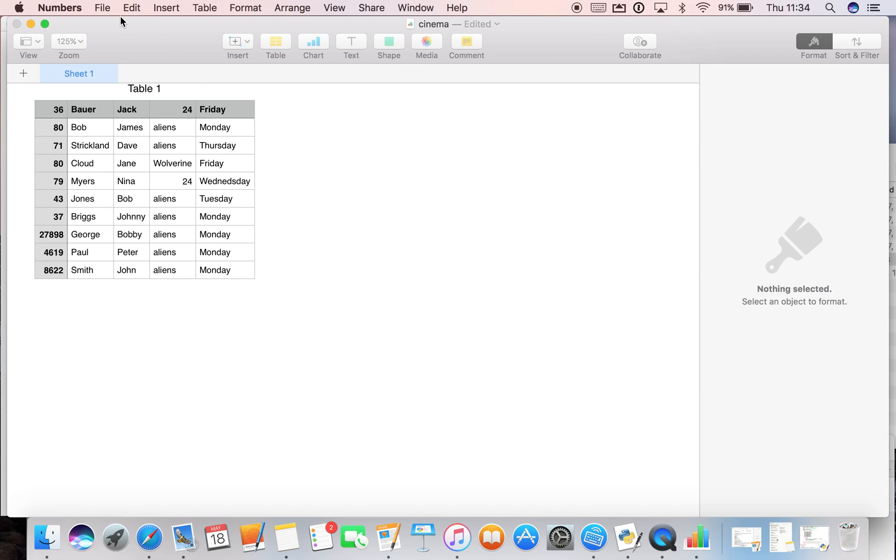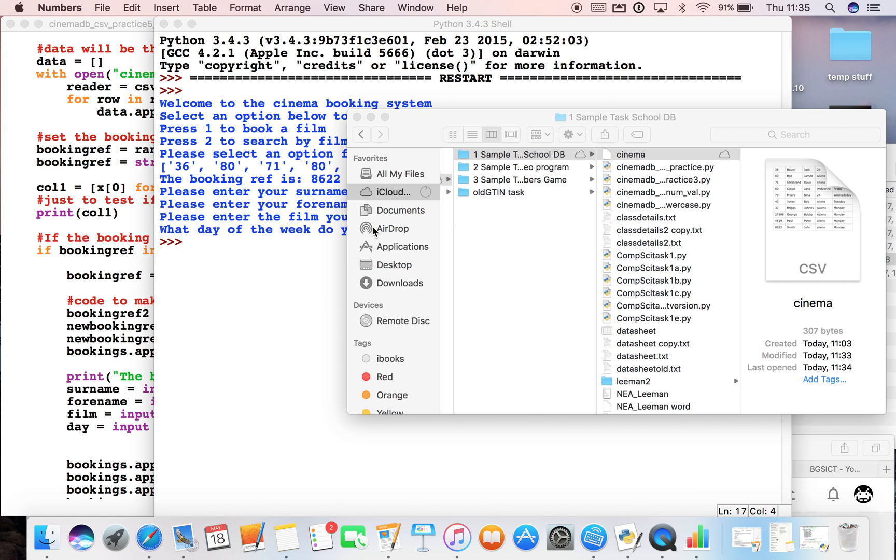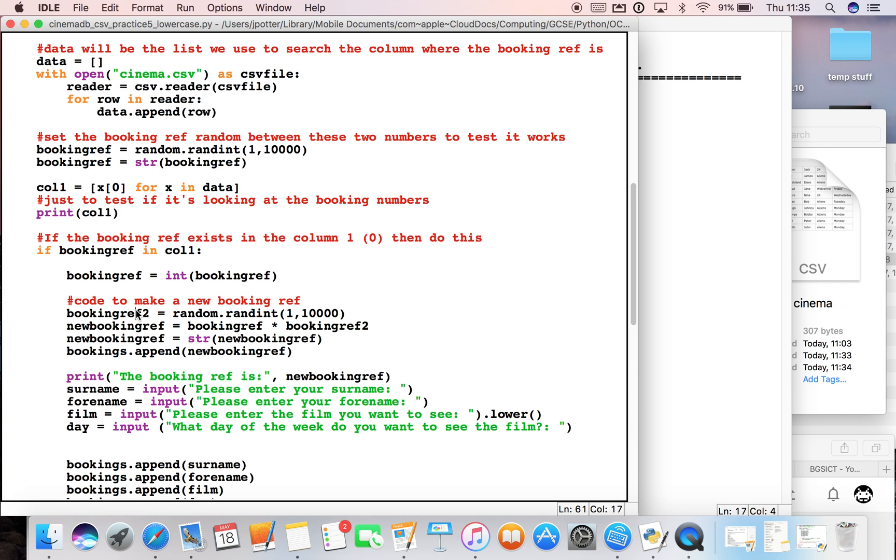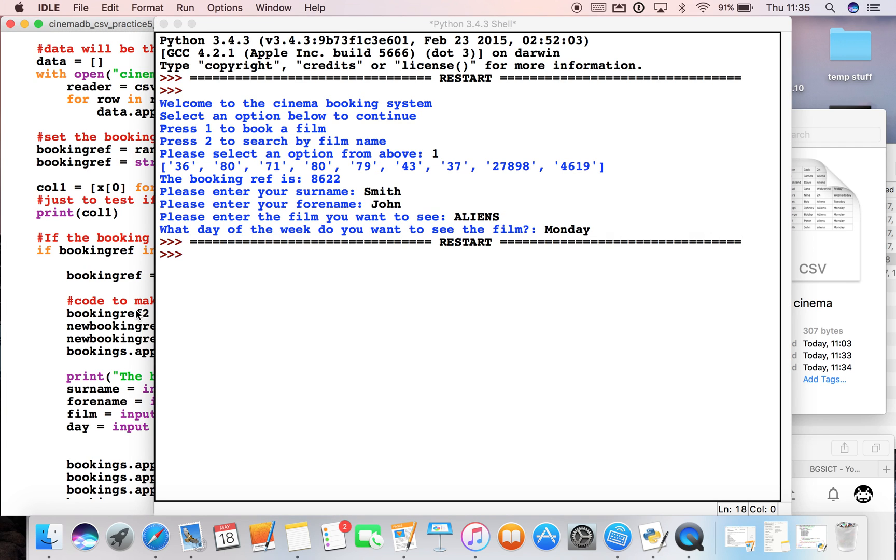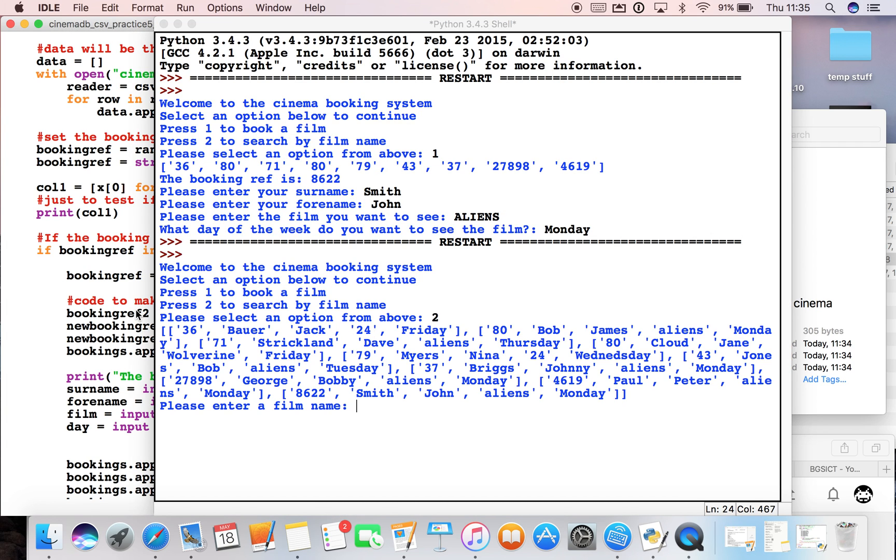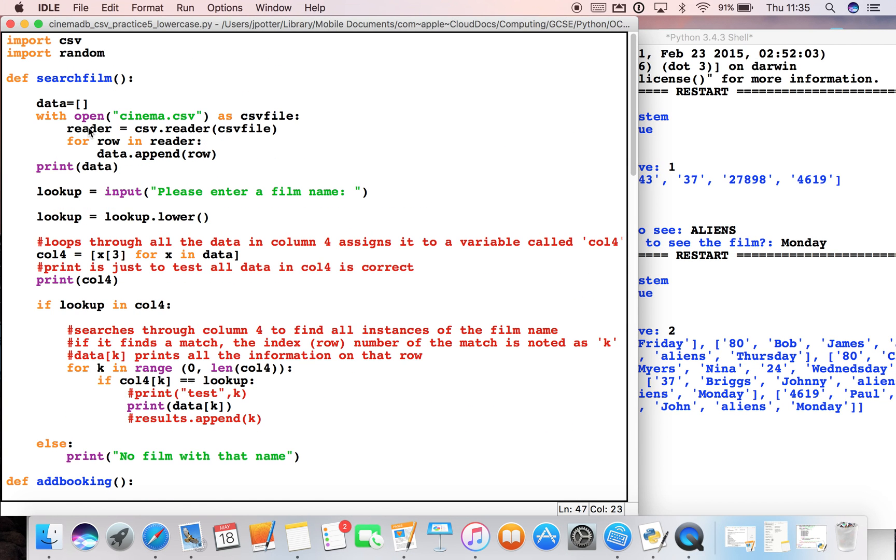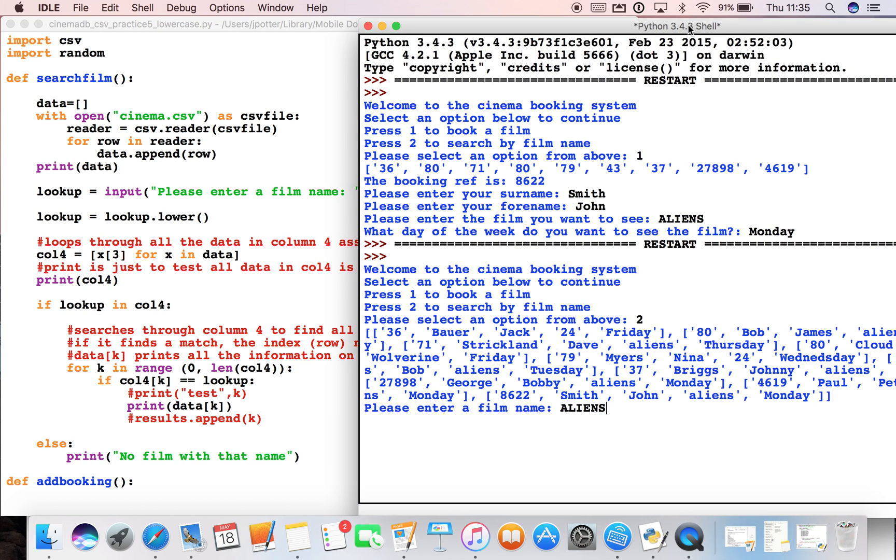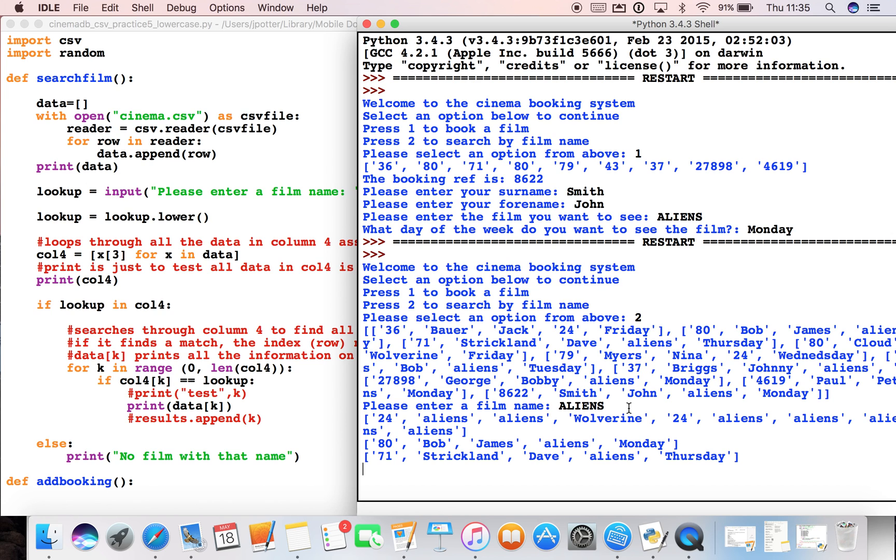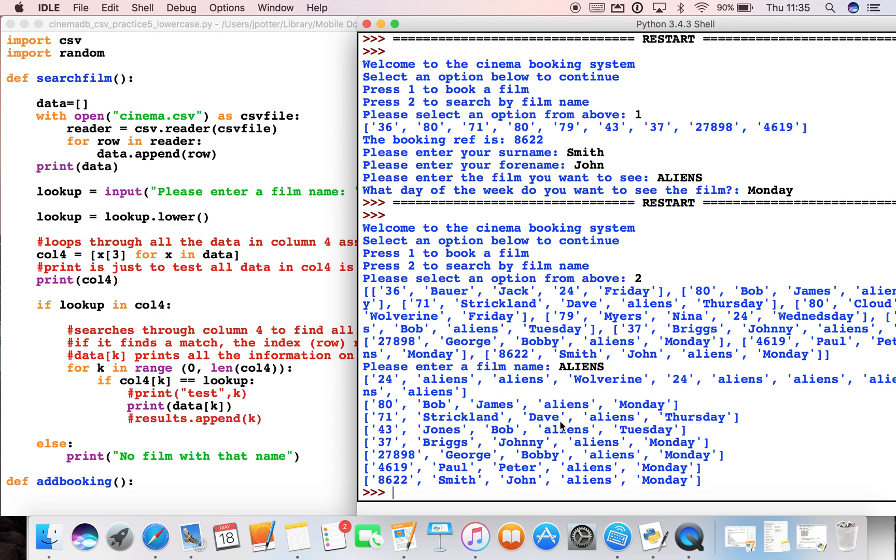Let's run the code again and this time we'll do a search. If I type in aliens with maybe all caps this time, what it should do is the code over here will convert it - this bit here will convert it to lowercase so it will match up with all the lowercase instances in the CSV file. There we go, so even though I've typed it in caps, it's now searched for all of the people going to see that film. So no matter how we type in the film name, as long as we spell it correctly, the case doesn't matter. It will record the film as lowercase and it will search it as lowercase, so we should find all the instances of that film.